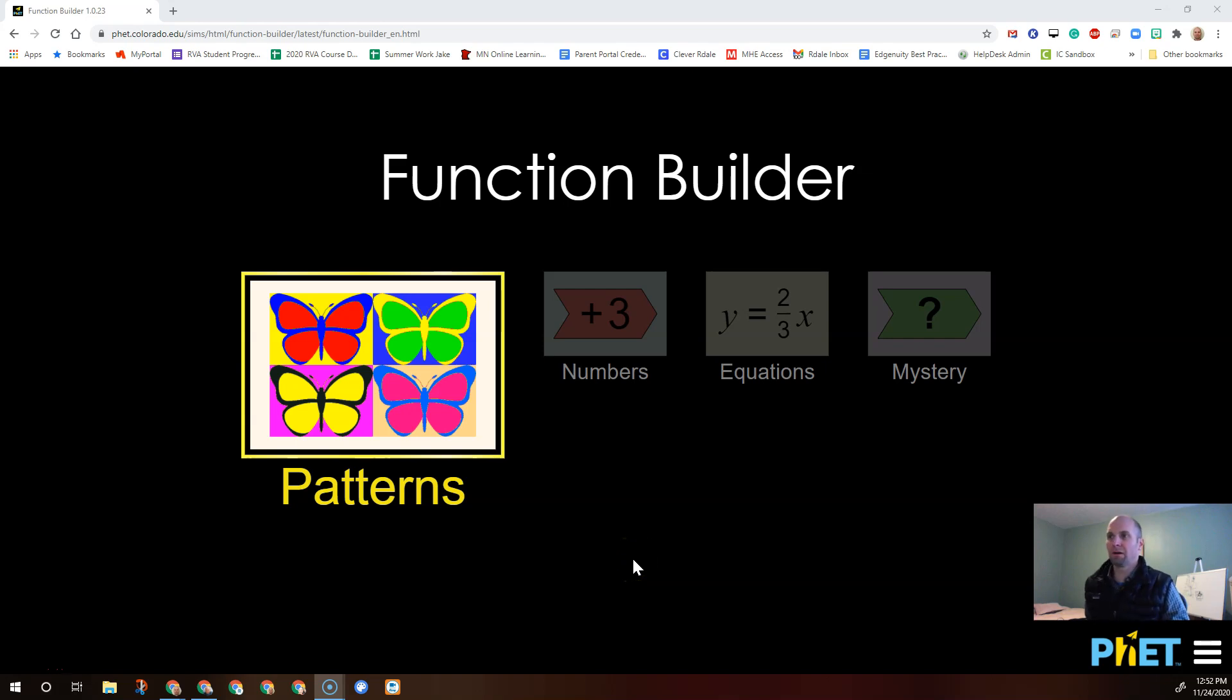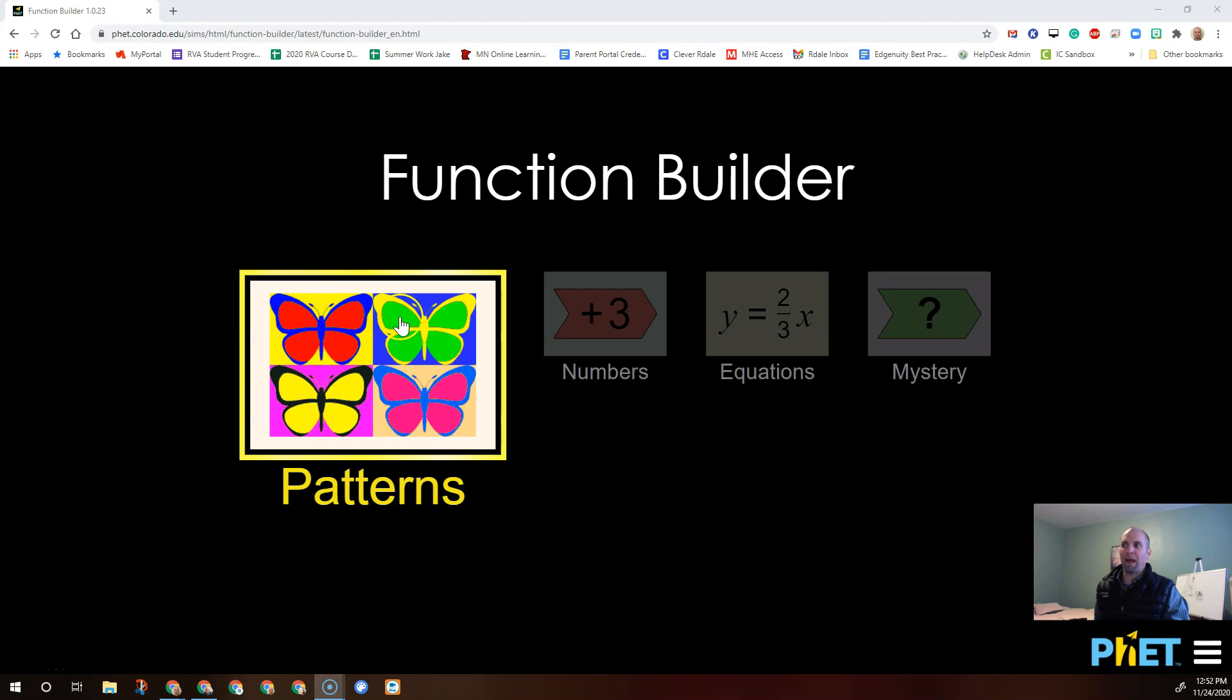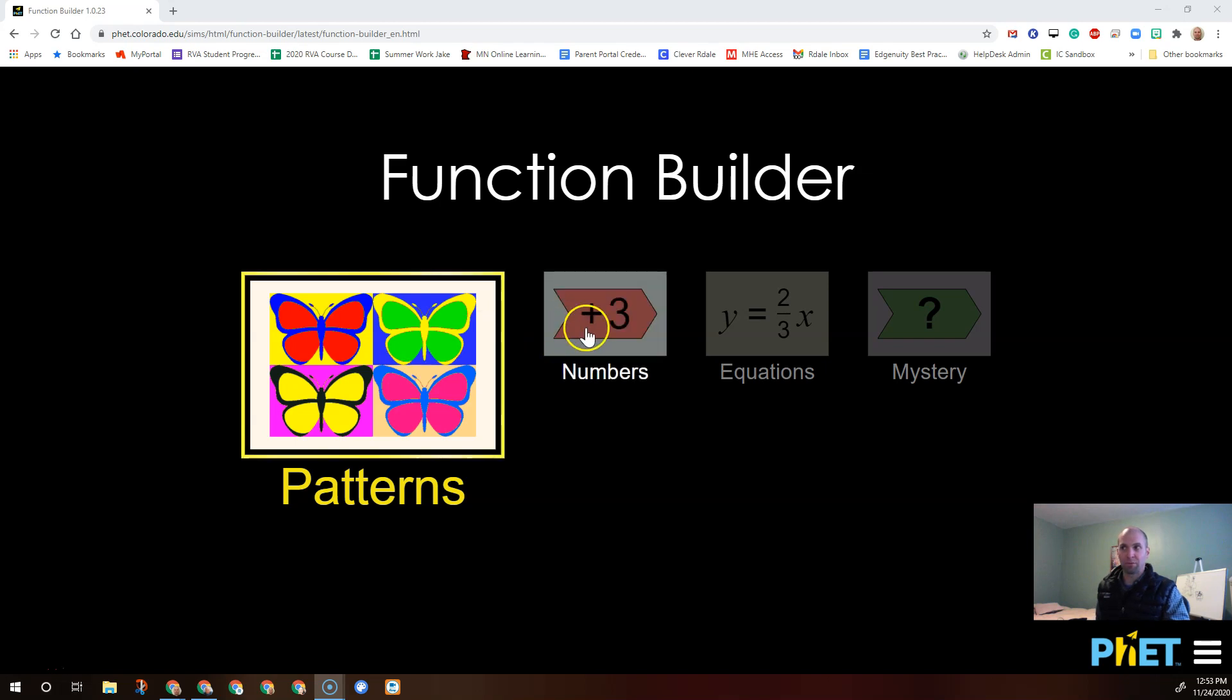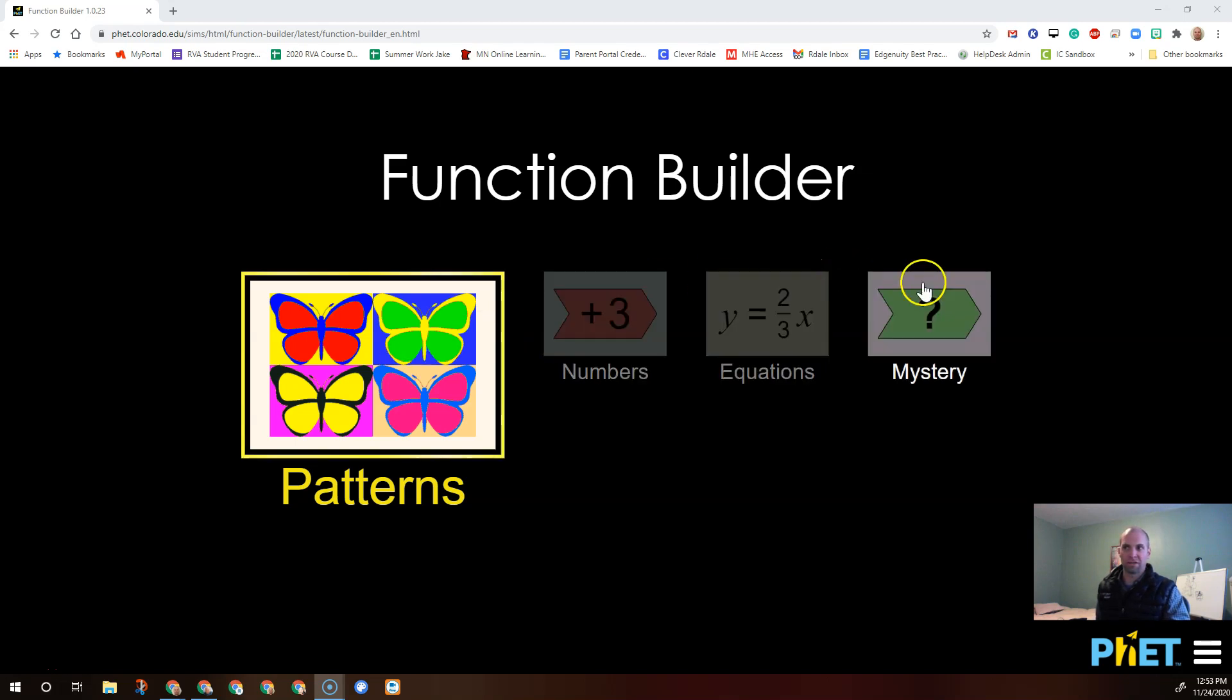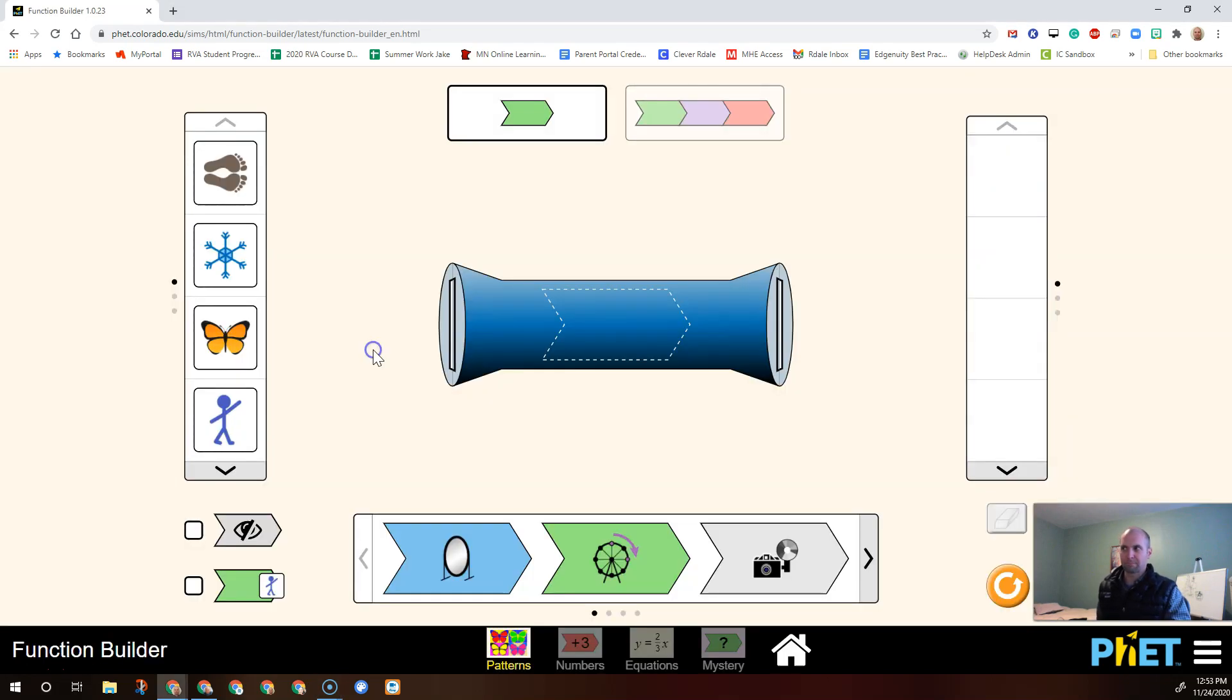In this video we're going to teach you enough to be dangerous with the PHET Function Builder Sim. Here I am in the full screen version of it, and I can see the patterns part of the sim is highlighted. There's other parts of the sim too: numbers, equations, and mystery. Let's start by looking at the patterns part and see how it works.